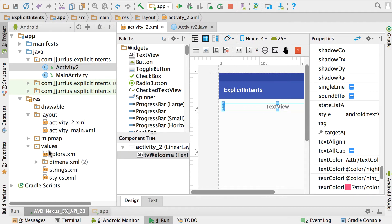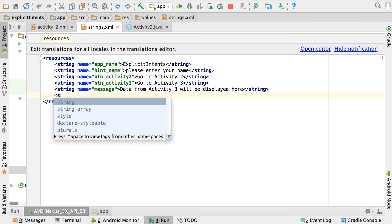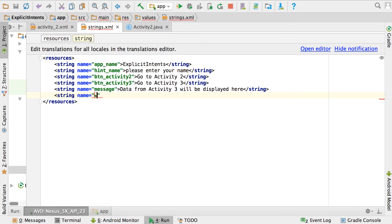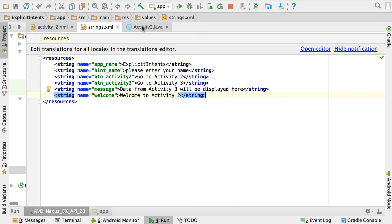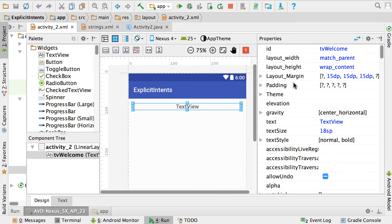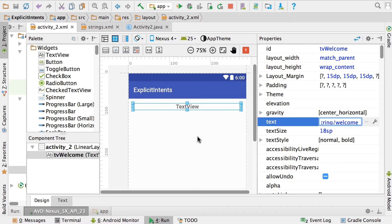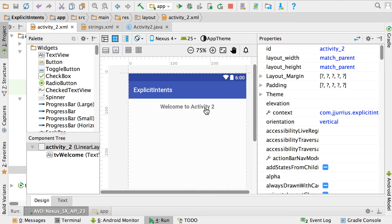Open up strings.xml — it's under resources > values > strings.xml. Add a string property for what we want to place on that TextView. Call it 'welcome' and set the value to 'Welcome to Activity 2'. Save it. Go back to Activity2's XML file, click on the TextView, go to the text property at the top, start typing 'welcome', and it will pick it up and show 'Welcome to Activity 2'.